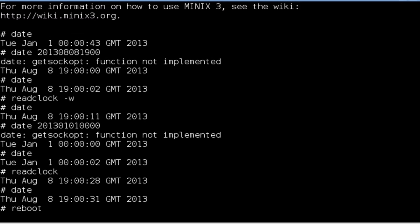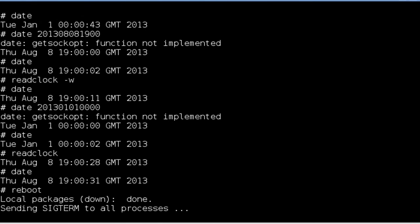To further demonstrate the real-time clock driver, I perform a reboot, a feature I implemented last week.